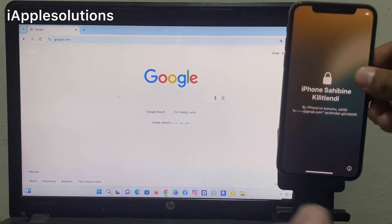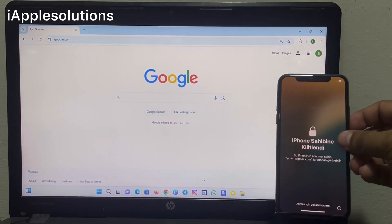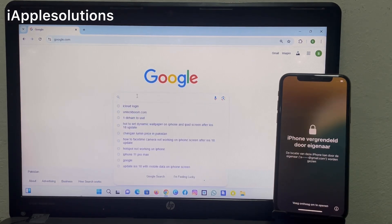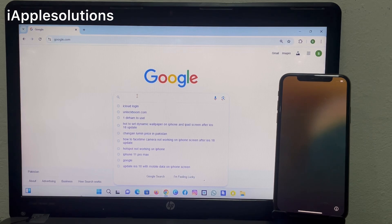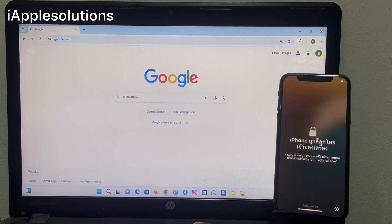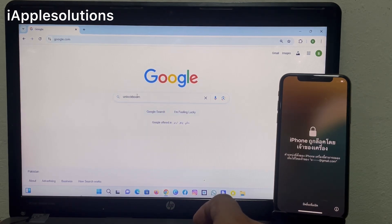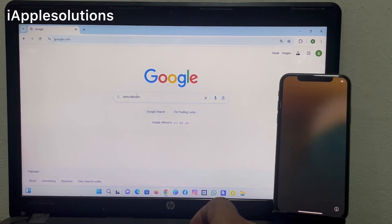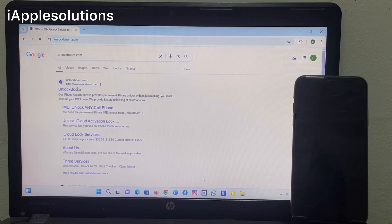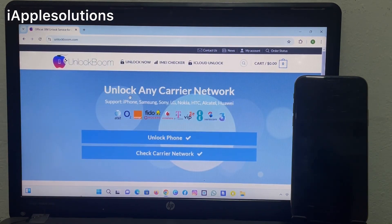Simply open any browser on your mobile or PC and search unlockboom.com. Unlock Boom is here — simply tap and open it. Unlock Boom is the largest software unlocker company.